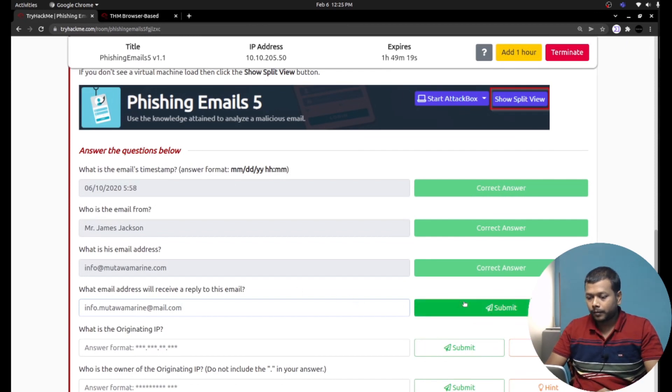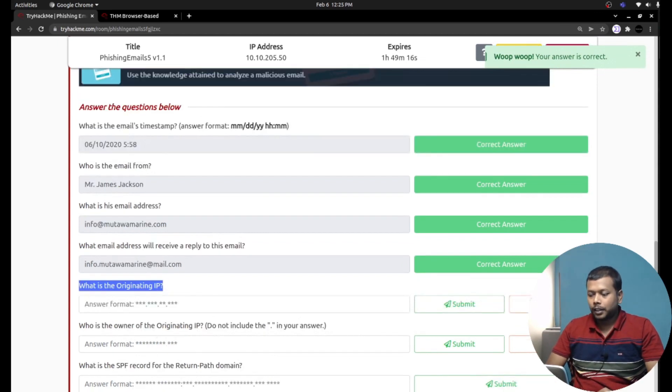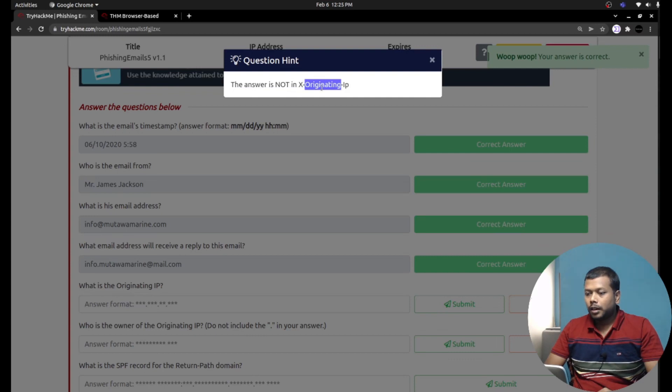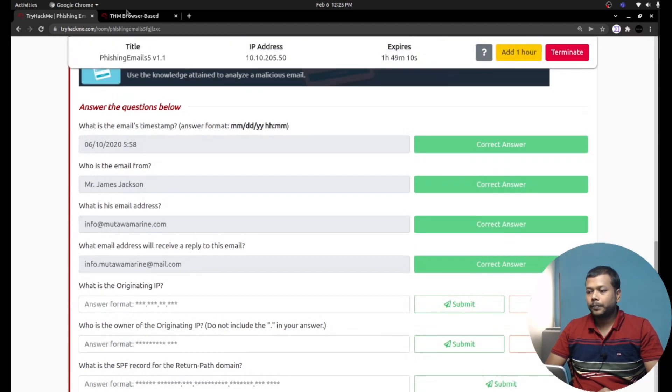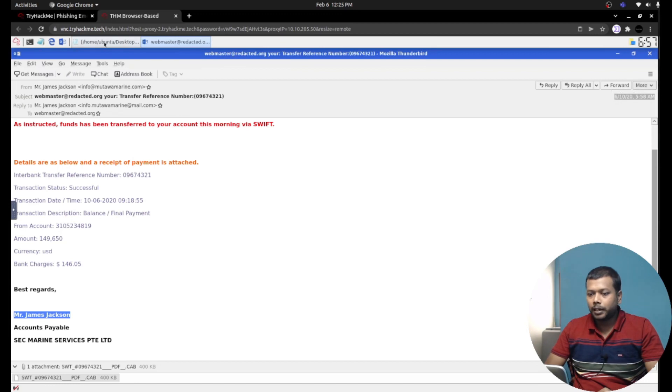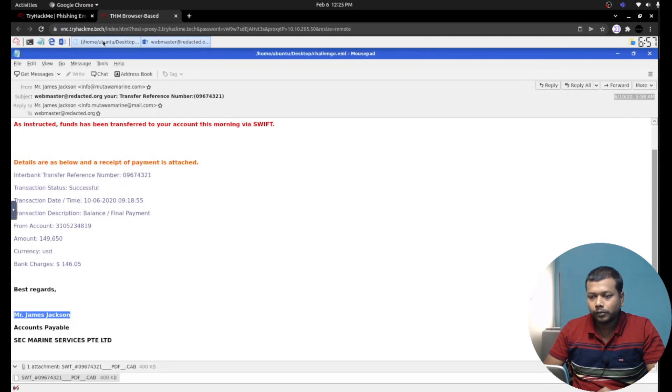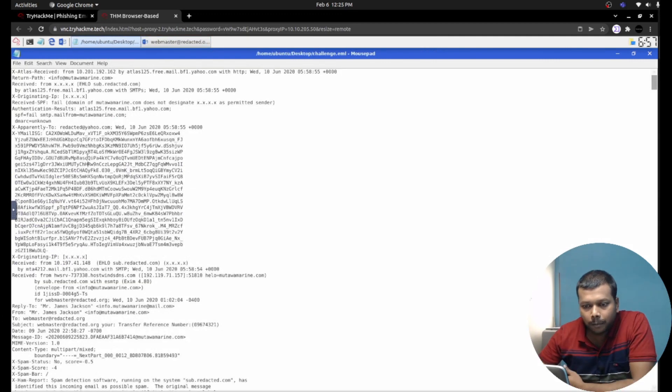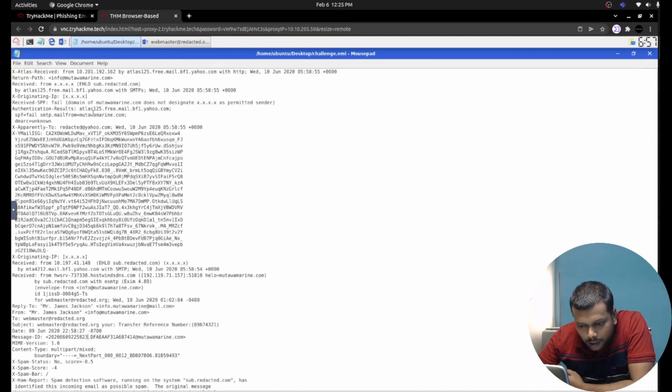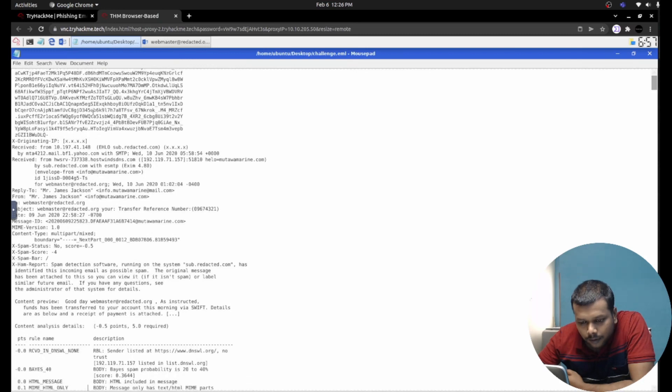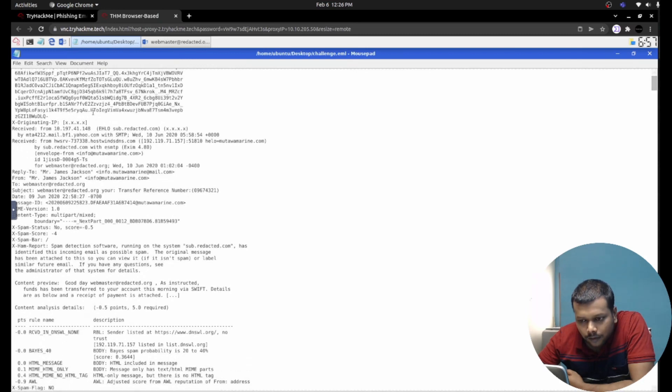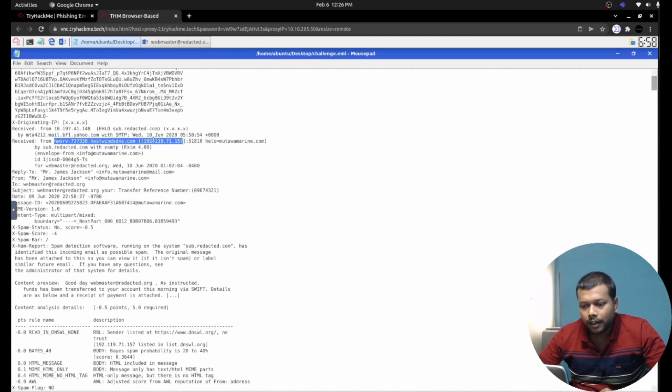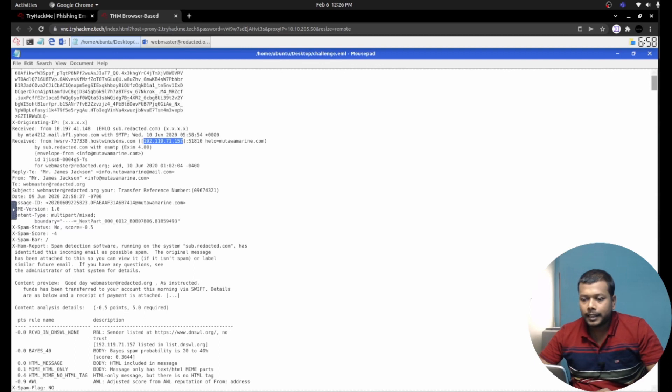That's the right answer. What is the originating IP address? Let's see the hint: this is not the X-Originating-IP. We can gather the email header details from this attachment. If you go through the email header carefully, you can get the originating IP address. If you see, they mentioned the IP here: 192.119.71.157. This must be the sender's IP address.